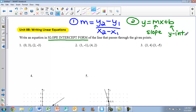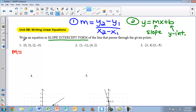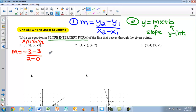Looking at our first three examples, we have to first find the slope before we can write an equation in slope-intercept form. For example number one, my first step is to find the slope. It doesn't matter which point you start with, but whatever point you start with for y, that's the point you want to start with for x. I label them x1, y1, x2, y2, and plug them into the slope equation.